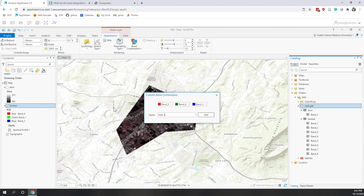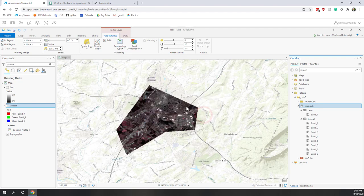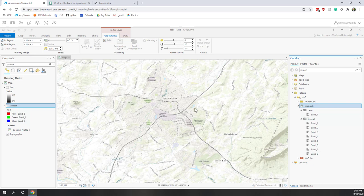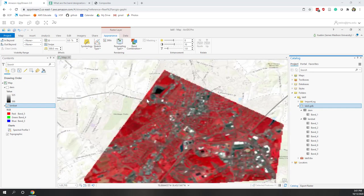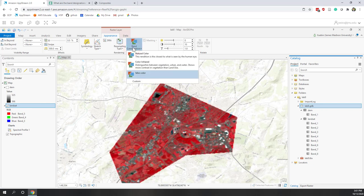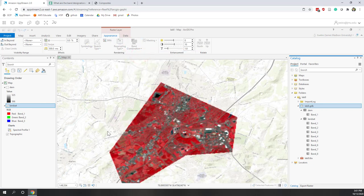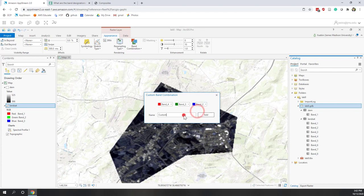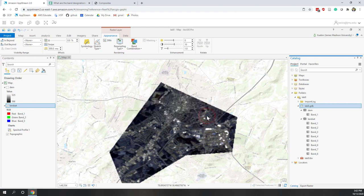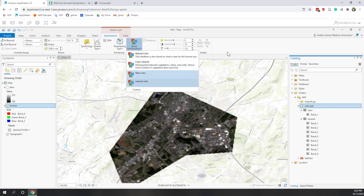For a false color combination, let's set red to near infrared (band 5), green to band 4, and blue to band 3. We can give it the name 'false color combination'. Now we will have a false color image. We can also go back to natural color — that is the default setting. For natural color, red is band 4, green is band 3, and blue is band 2.